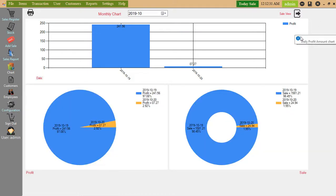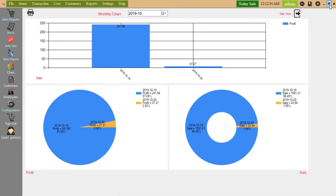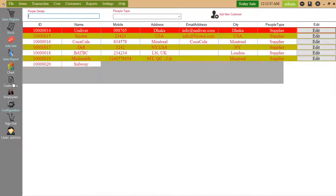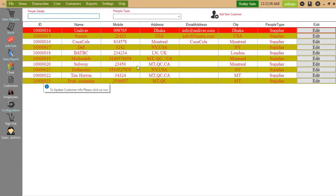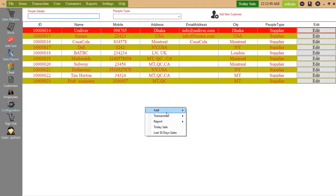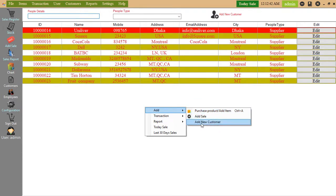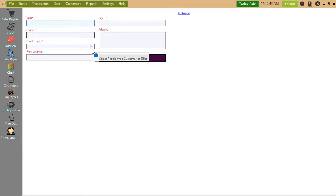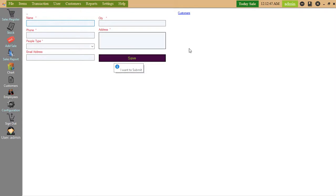Customers. Here you can add customers, add new customers. Fill details and then click on save button.